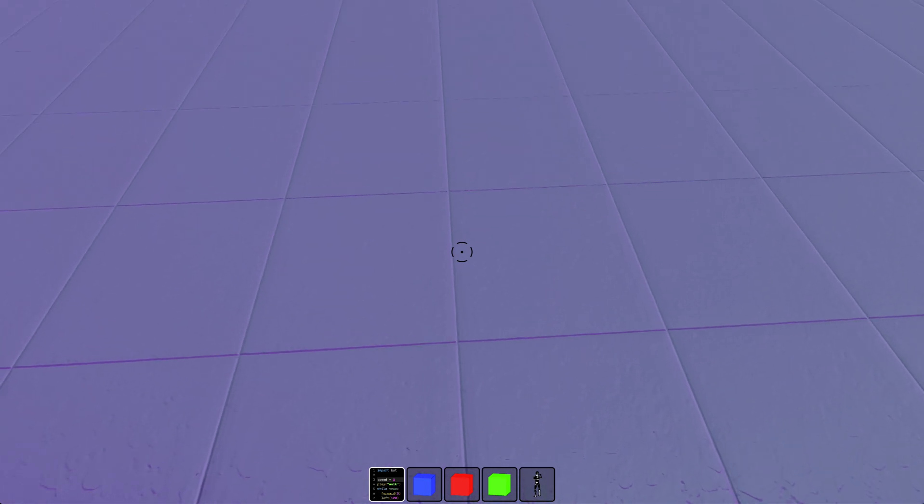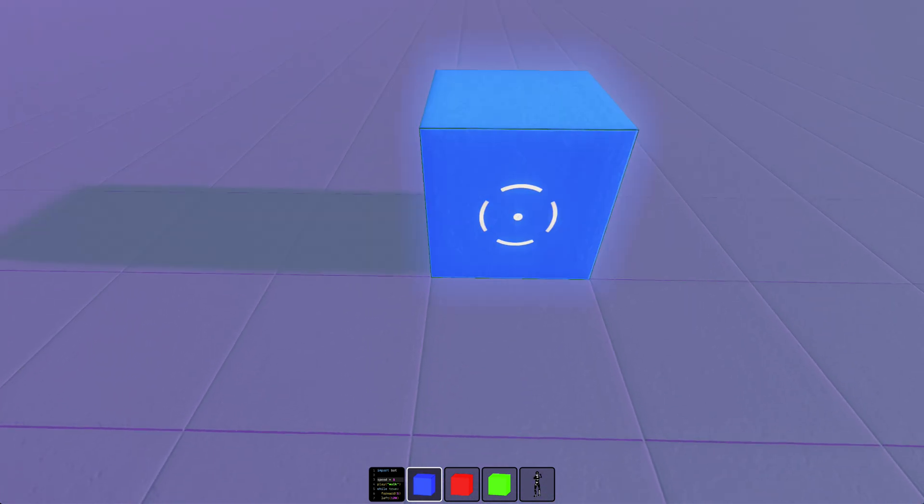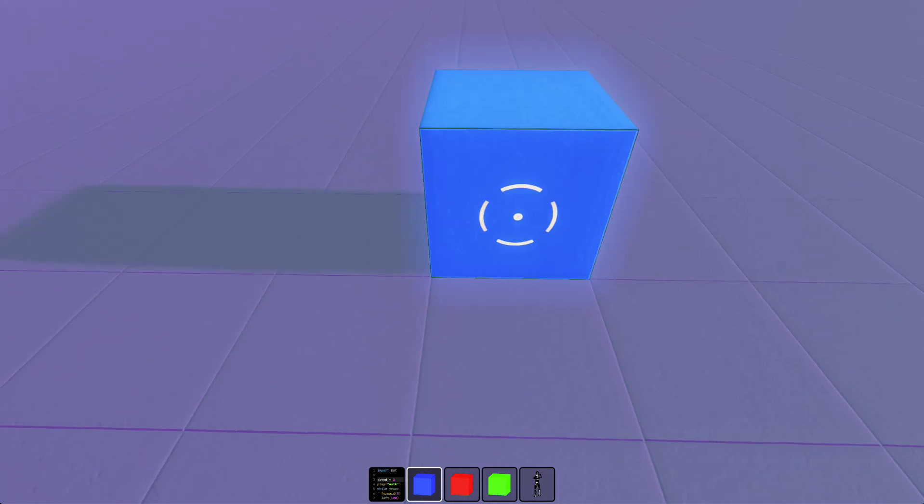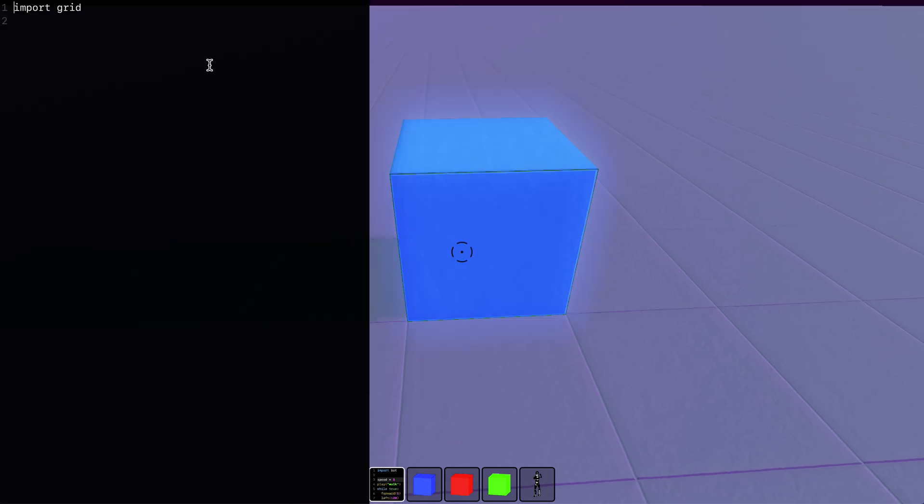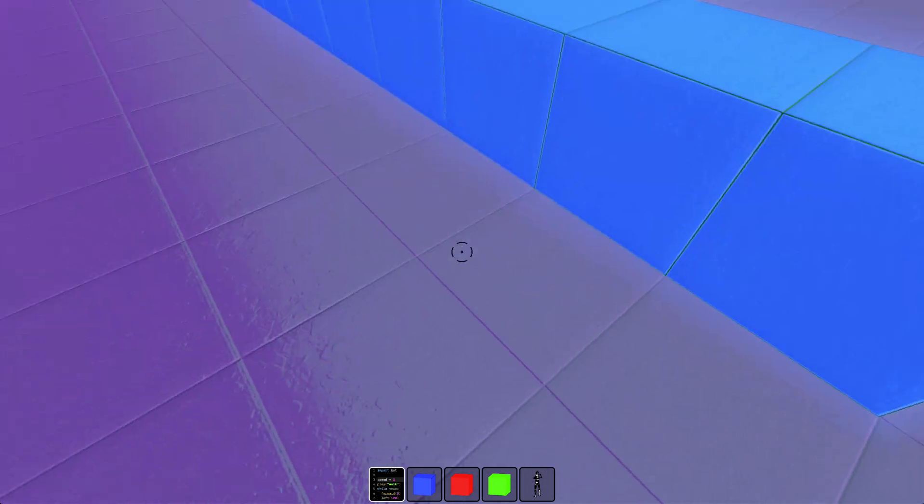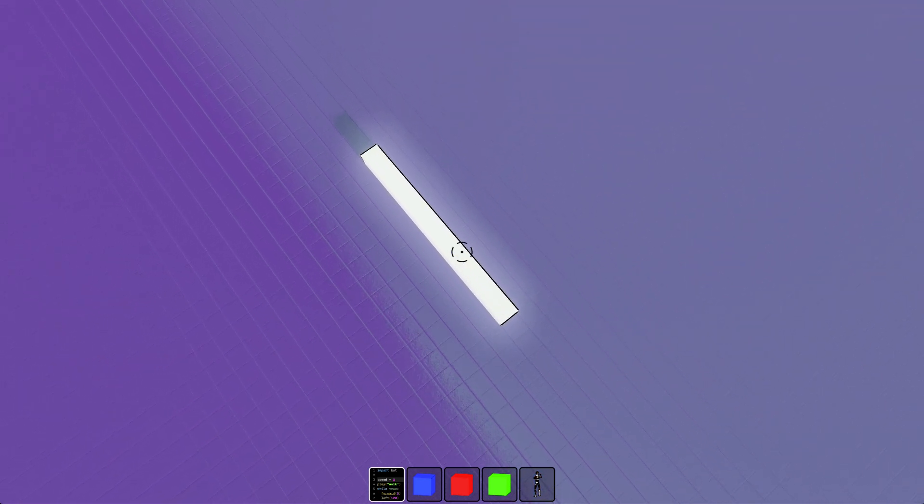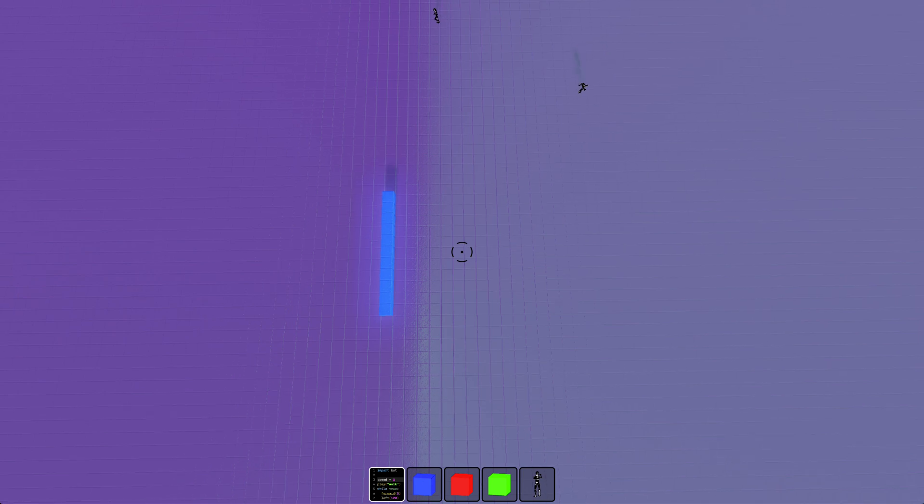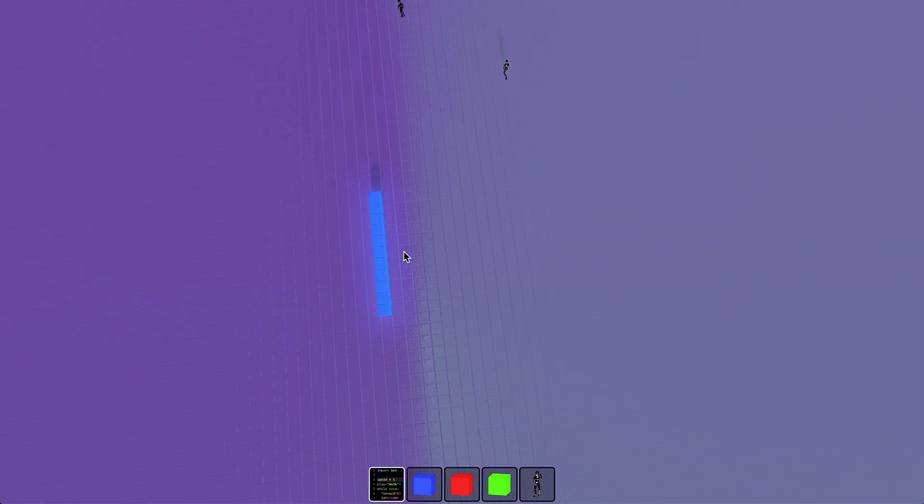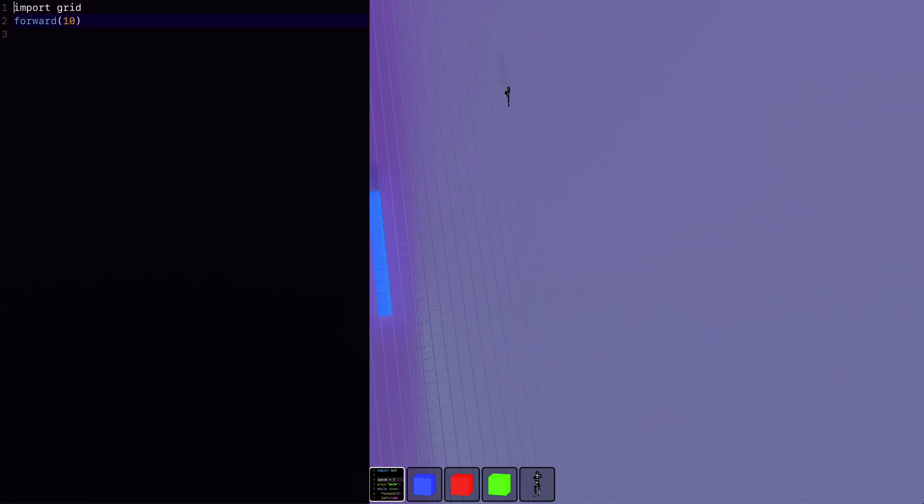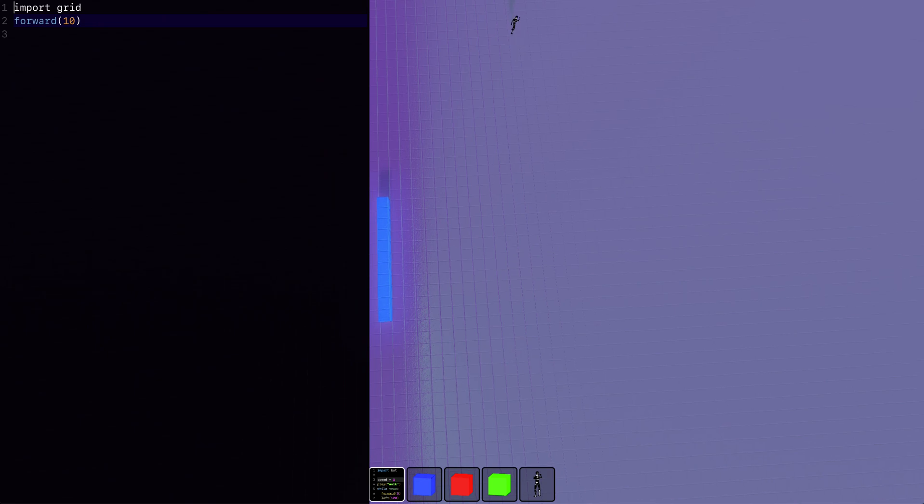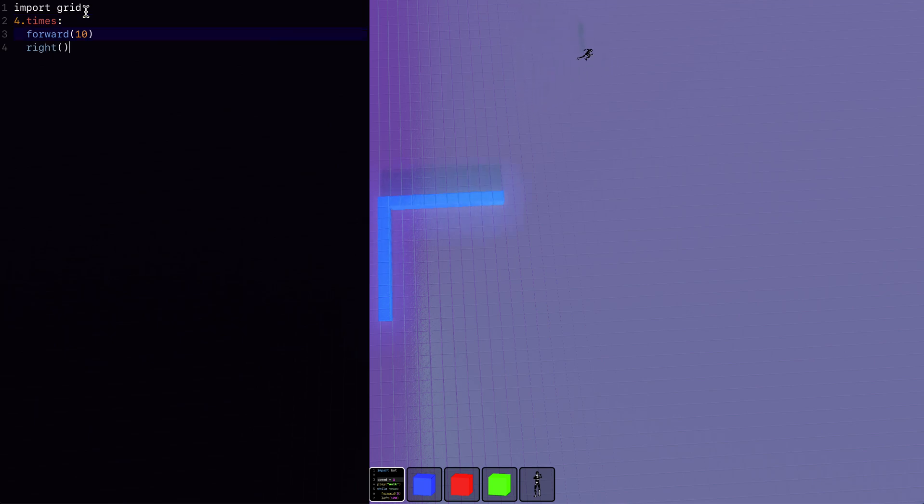And we have a bunch of things running around. So we can also code geometry using the same sort of logo inspired language. So if we create a block, we can make it go forward. And let's fly up and get a better look at this thing. So let's go forward. We'll make another box because they're easy, forward and turn right and then go forward again.